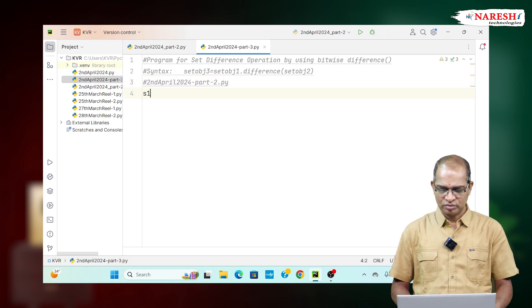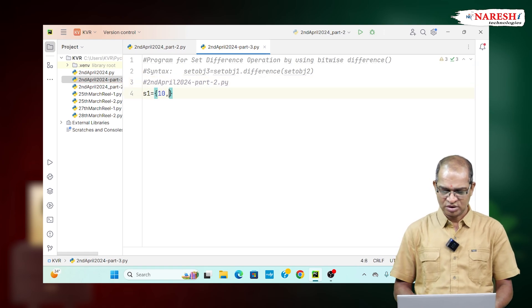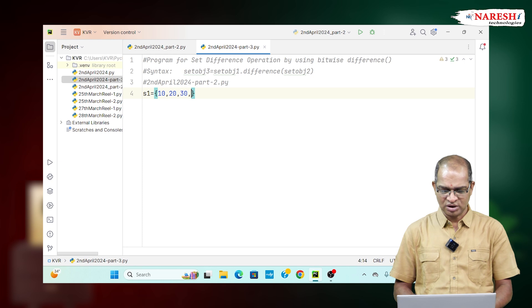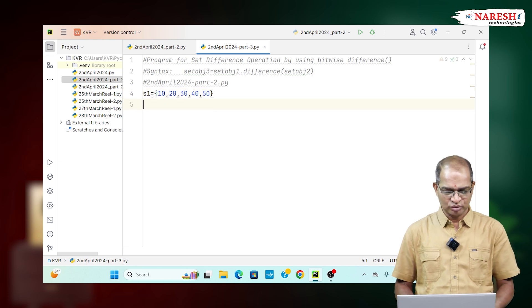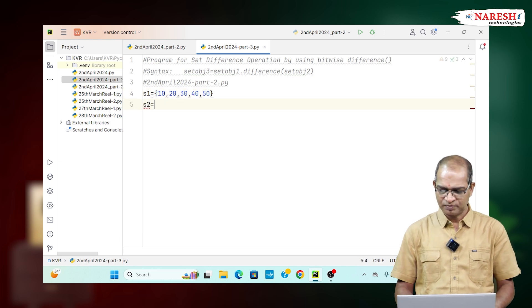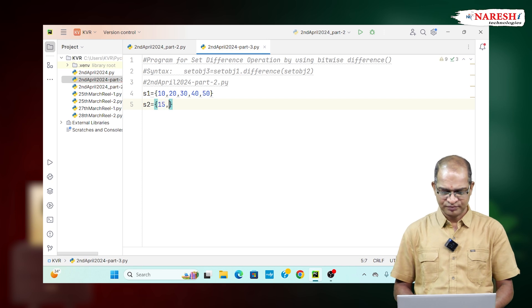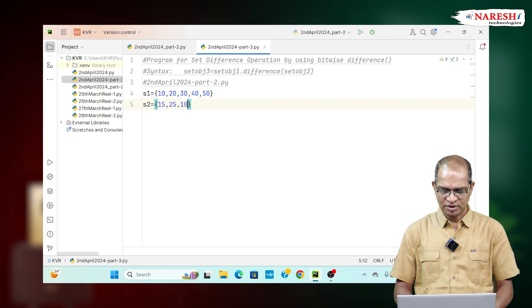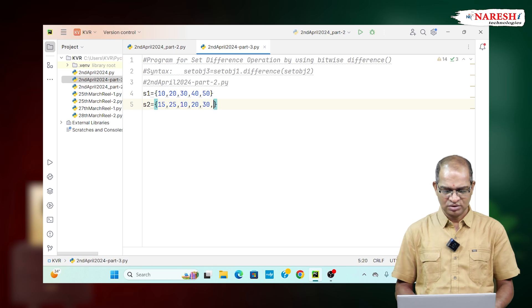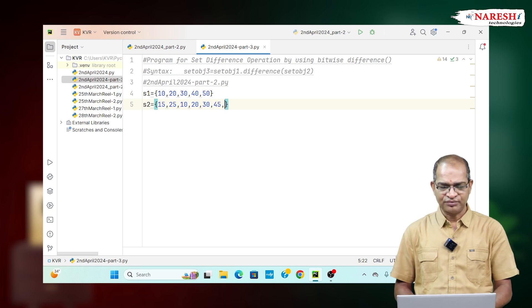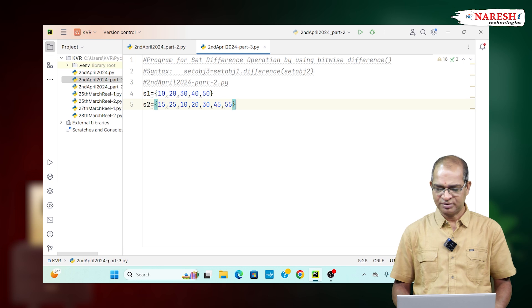S1 is equal to 10, 20, 30, 40, 50. S2 is equal to 15, 25, 10, 20, 30, 45, 55. This is my given data.